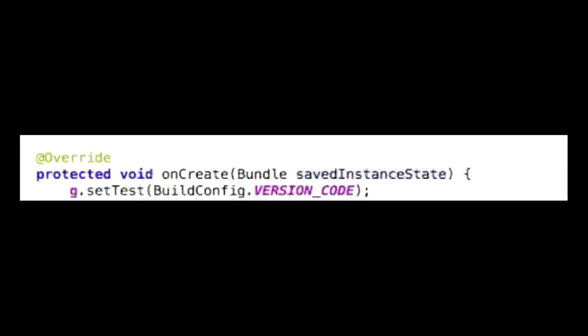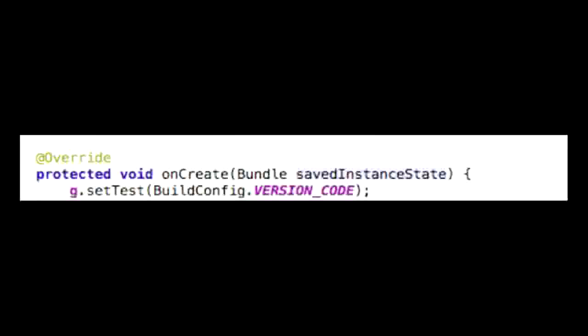Now to set a variable, we would usually do it in the onCreate method. First, we call the globals class by using g, then a dot, then a method. In this case, it is g.setTest with the parentheses to be whatever the variable is set to. We will set it to 42.